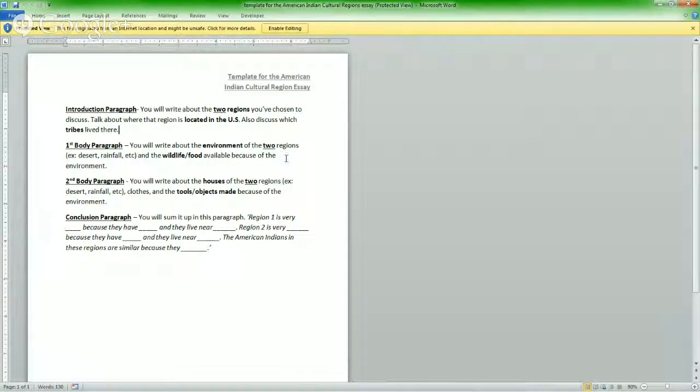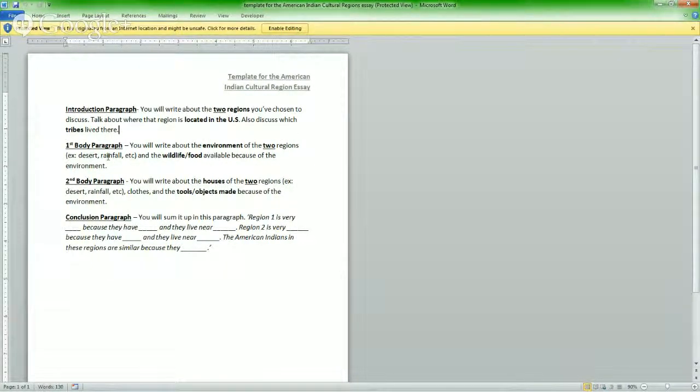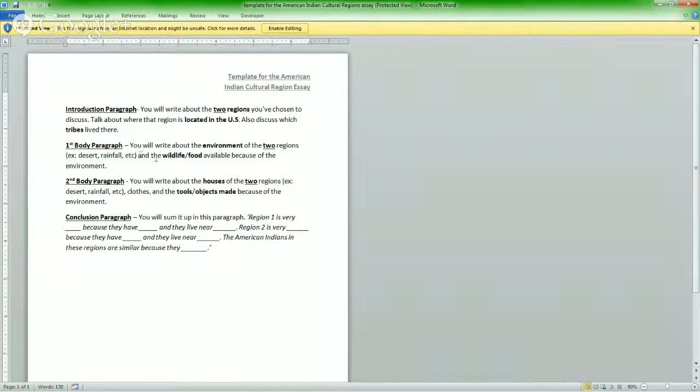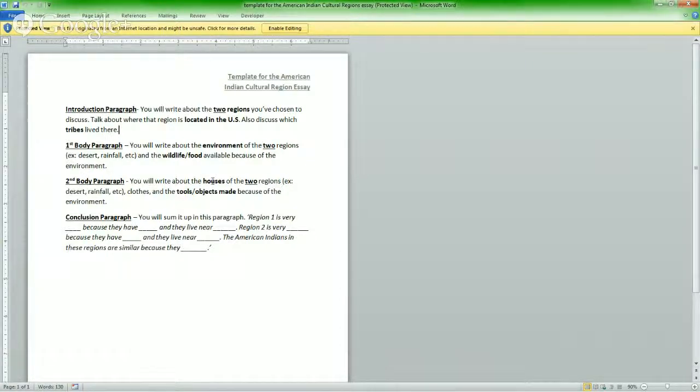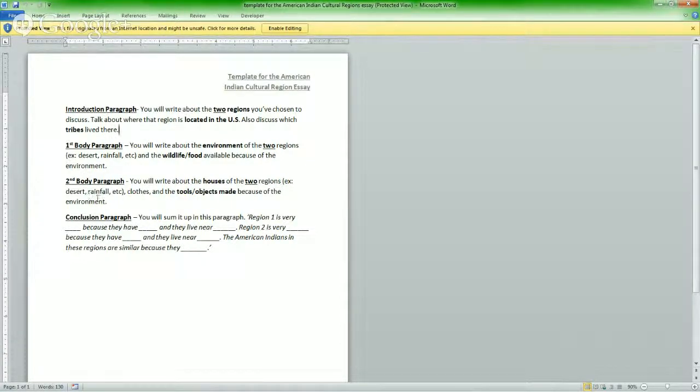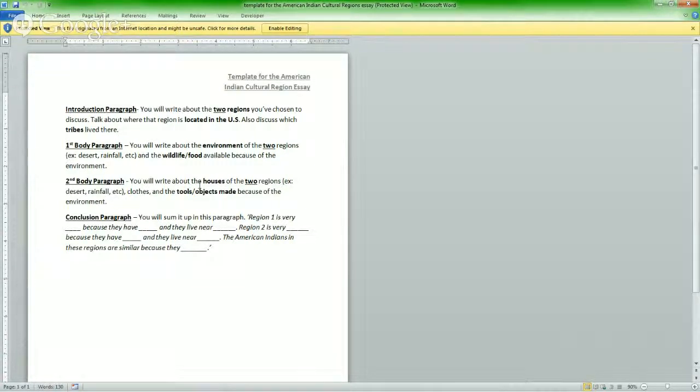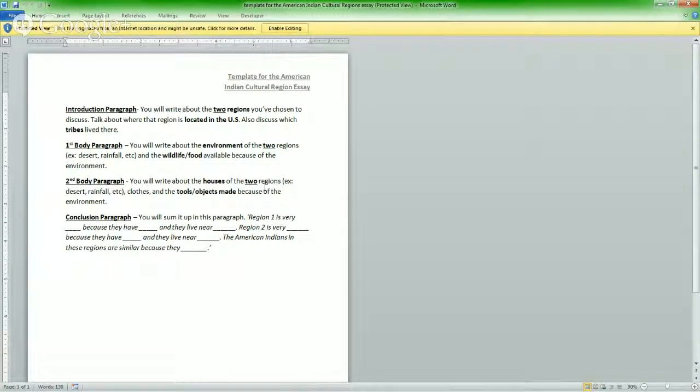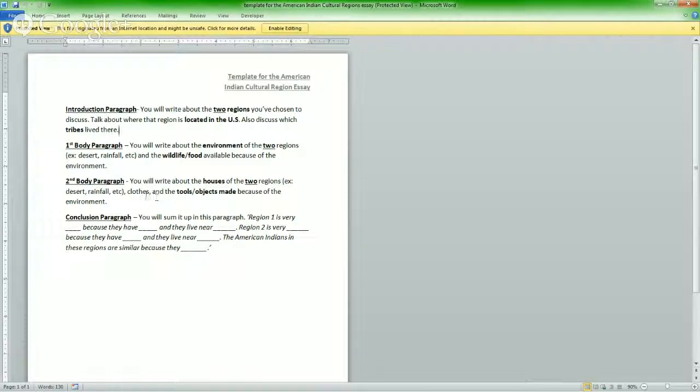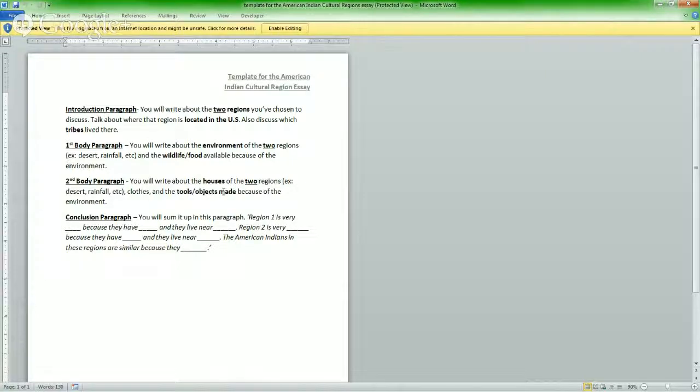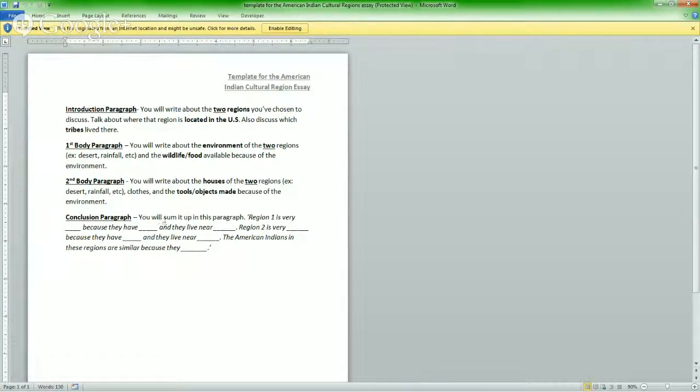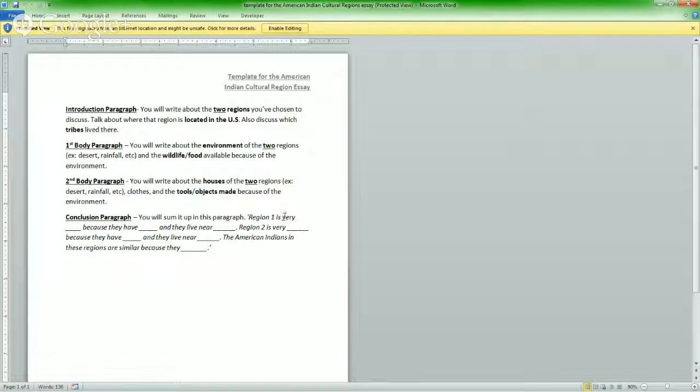First body paragraph. You will write about the environment of these two regions, example, desert, rainfall, whatever, and the wildlife or food available in that environment. Second body paragraph. You're going to write about the houses of the two regions. You're going to write about like if it's made out of wood, if it's a teepee, if it's underground, and then you're going to talk about the clothes that they wear and the tools or the objects that they can make in their environment.